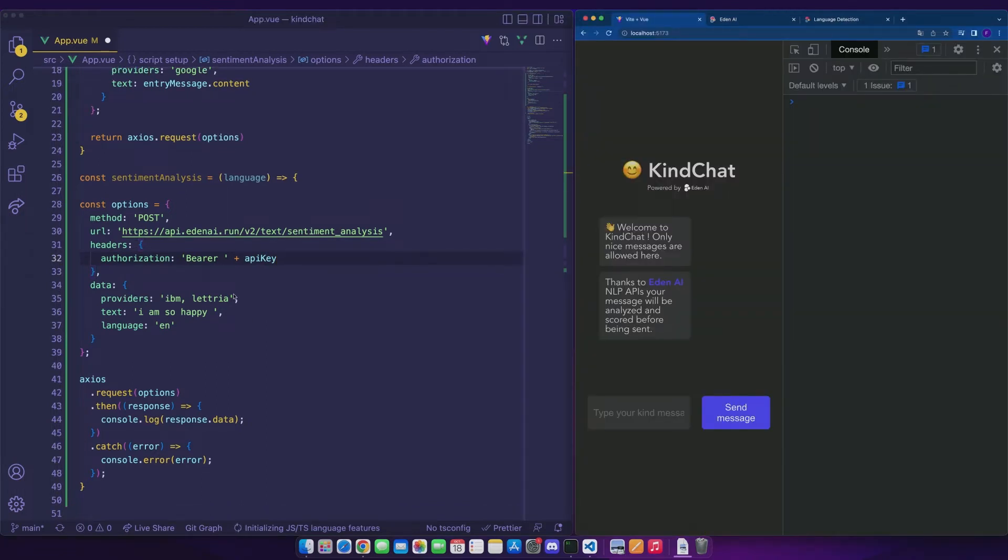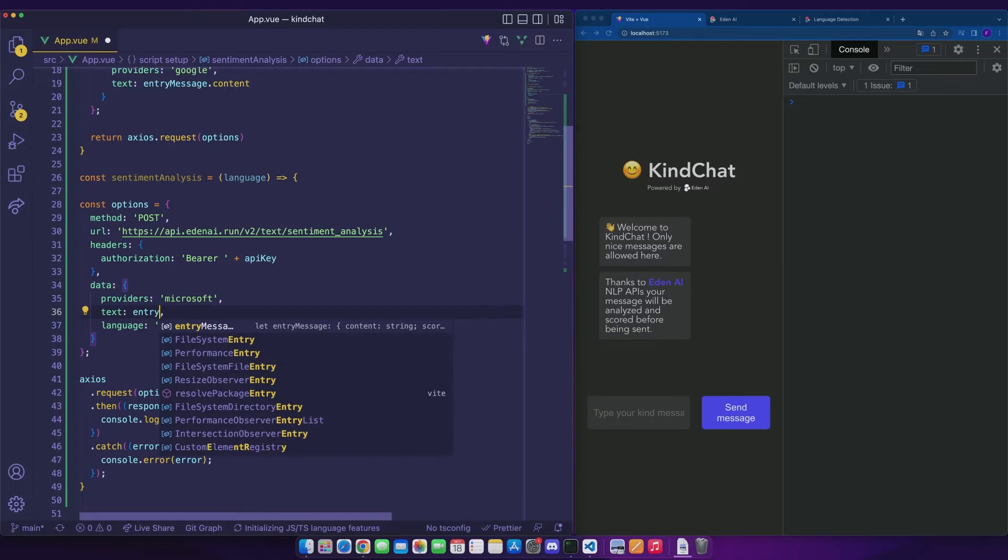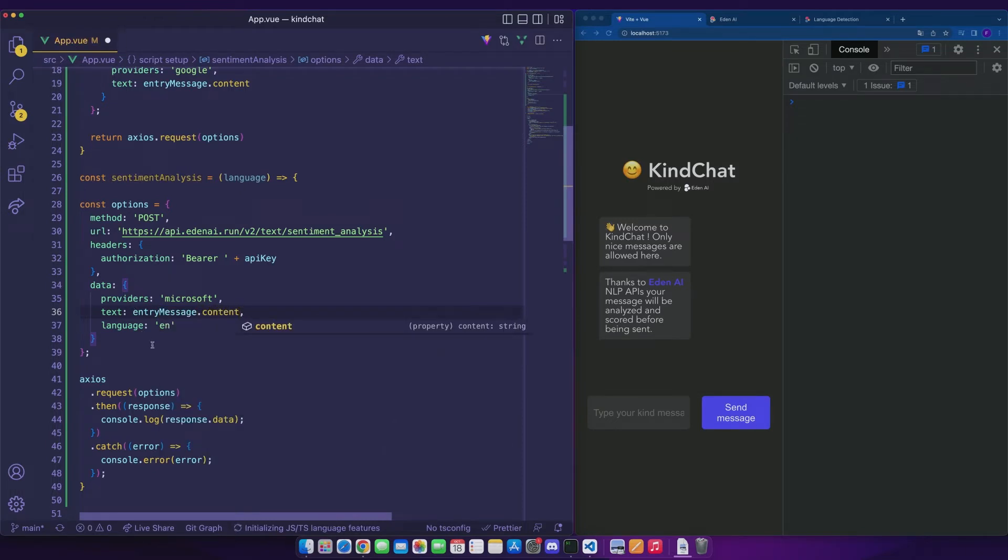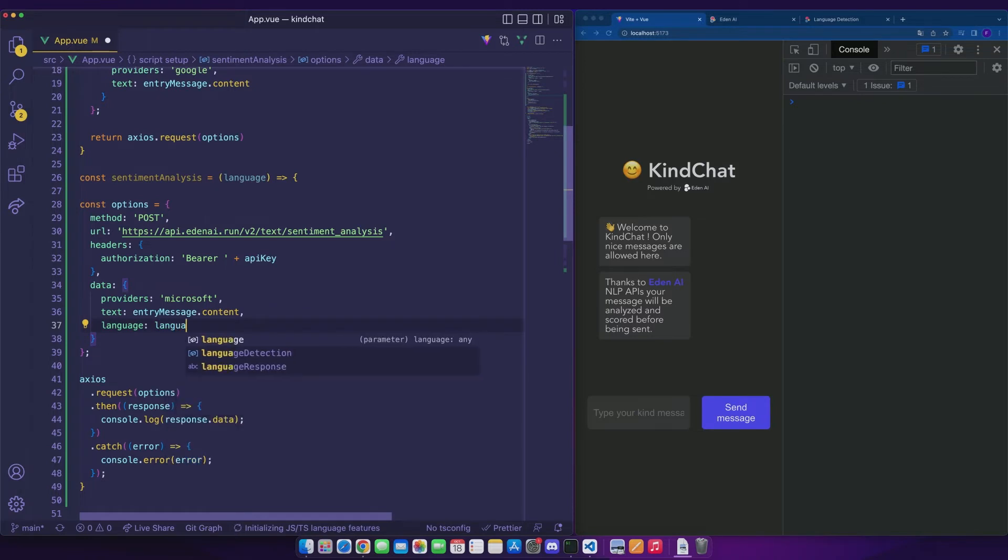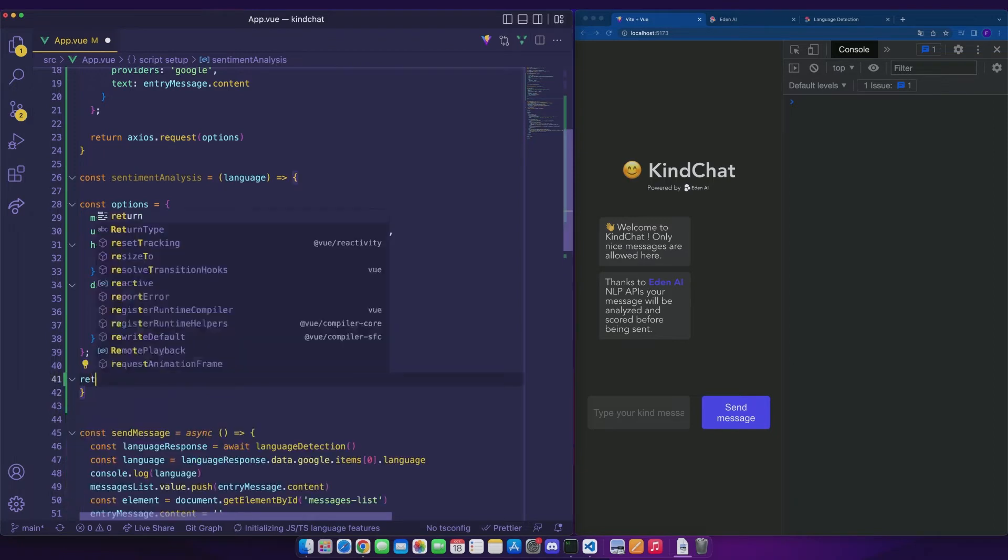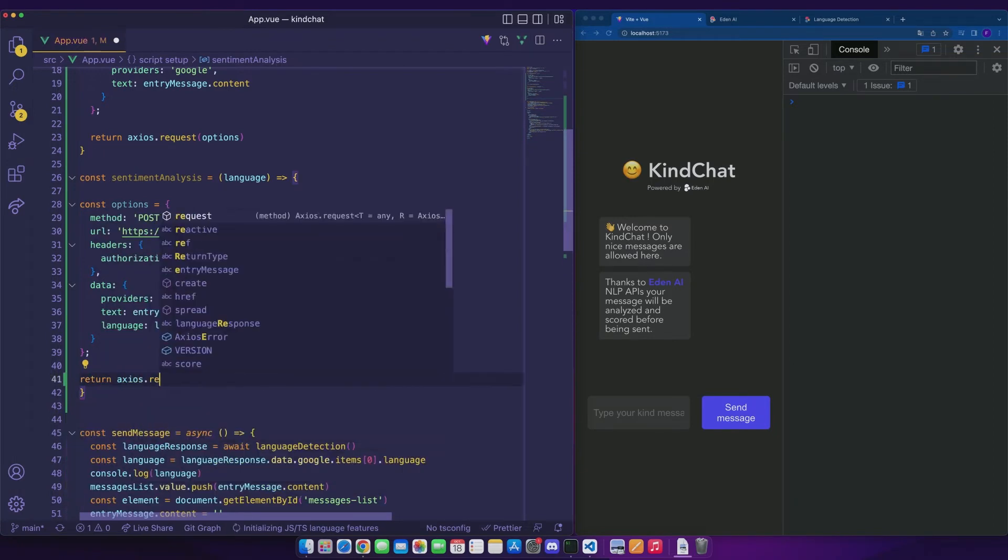And we will simply add our API key and take a look at the parameters. As before, we consider that Microsoft suits us. The text we want to analyze is the user's message and the language corresponds to the result of language detection that we passed as a parameter. We return the axios.request promise once again.